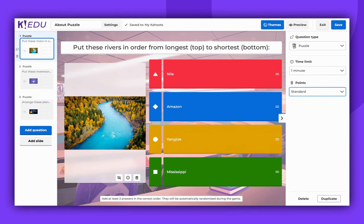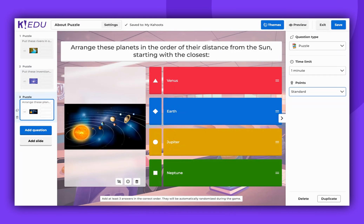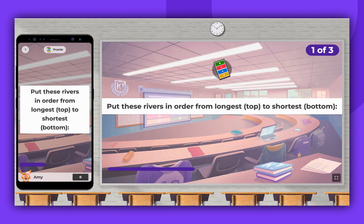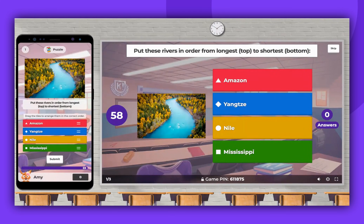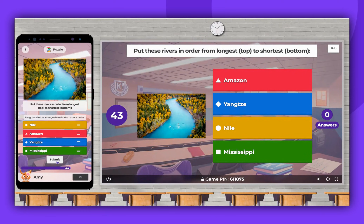Here are some examples of how this type of question can look. As you can see, this question type gives many possibilities. Now let's see how it works during a live game. Players simply drag and drop the answers to arrange them in the correct order. Once the time is up, the correct order will be displayed on the host's screen.